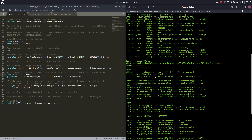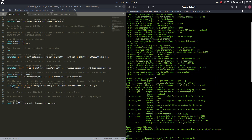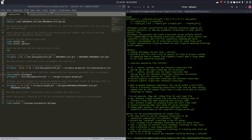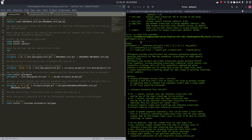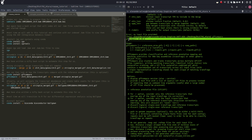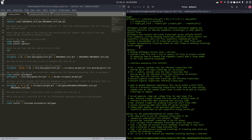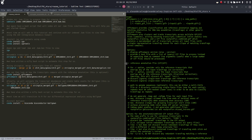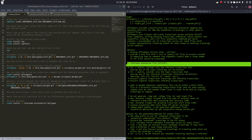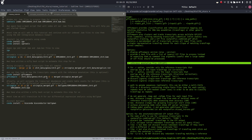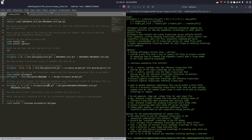Let's come back up here and look at our gffcompare user manual. Here is our user manual for gffcompare. Dash-r is the reference annotation file, which will be our chromosome X GTF file.